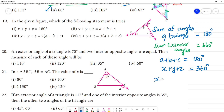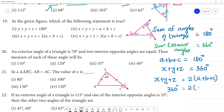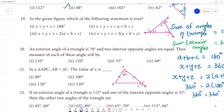Now, x plus y plus z equals 2 into 180 degrees, which equals 2 into (a plus b plus c). Since a plus b plus c is 180 degrees, we get 360 equals 360. So the sum of the exterior angles equals 2 multiplied by the sum of the interior angles of the triangle. Option 3 is the correct answer.